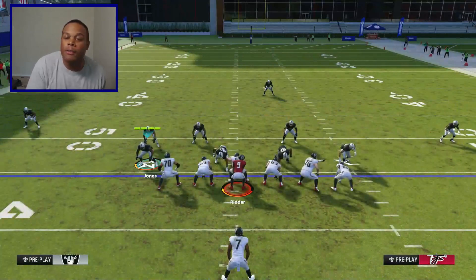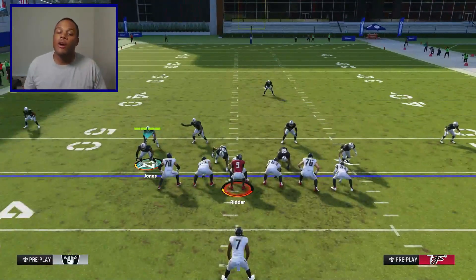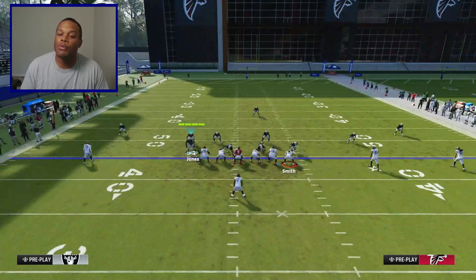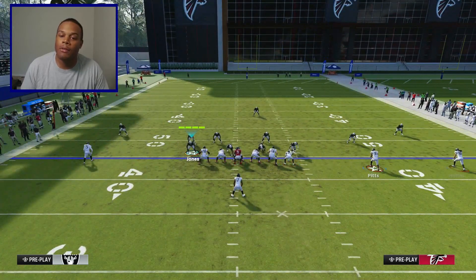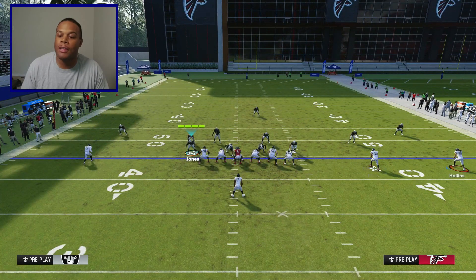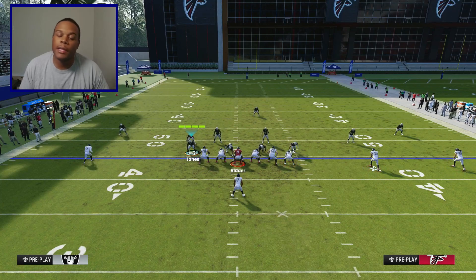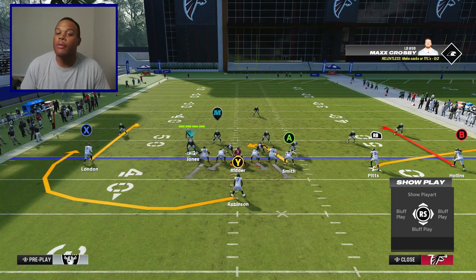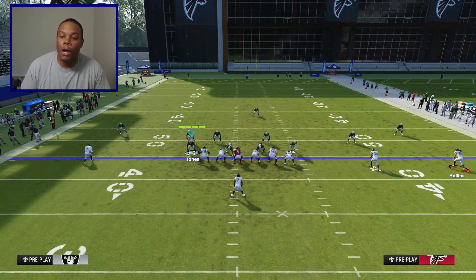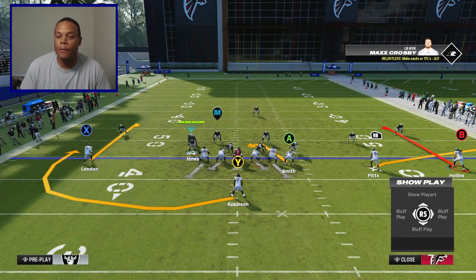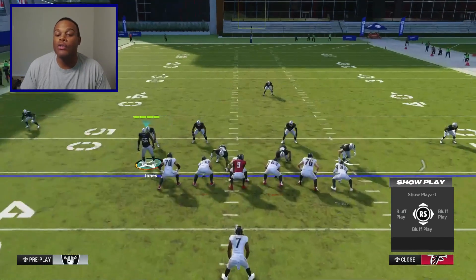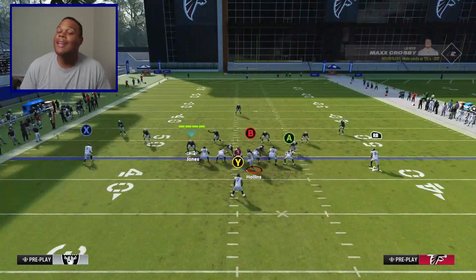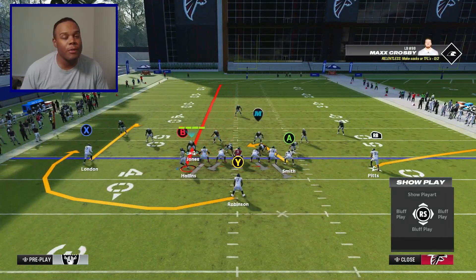This is what the defense looks like. Make sure when you call this play, you're on the left hash, so you have as much room as possible to the right side of the field that has the three wide receiving options. This is what the play looks like before you make any adjustments. The only adjustment you make is you'll take the outside right wide receiver, motion him to the left side of the screen, then streak him. That's all the adjustments you've got to make.